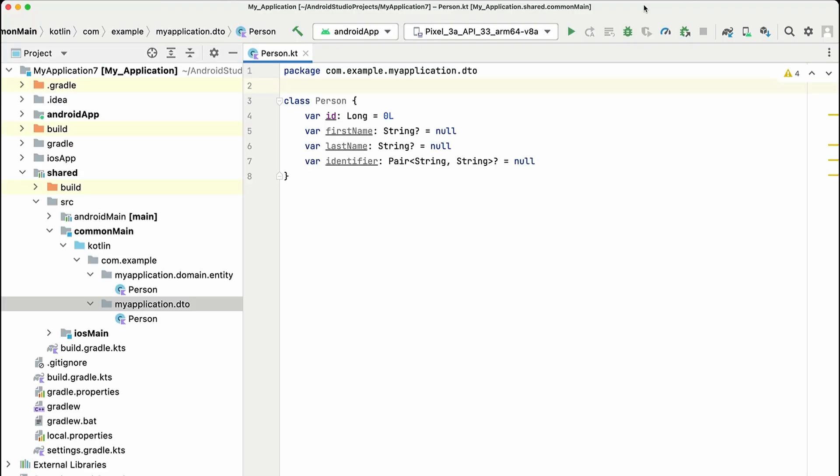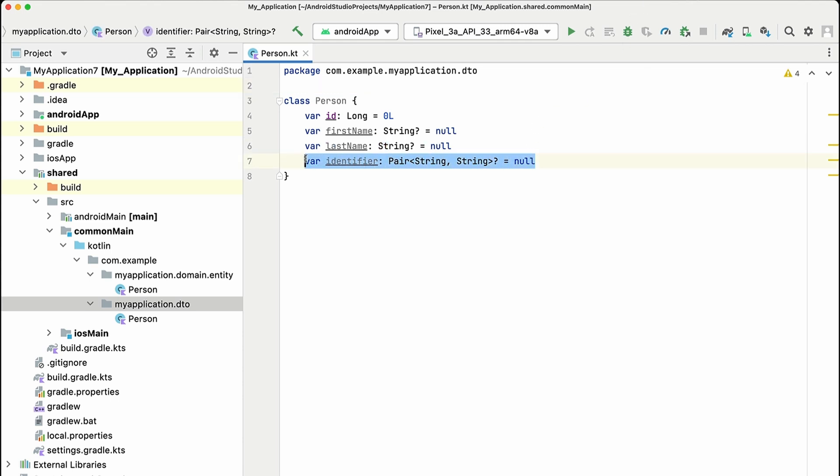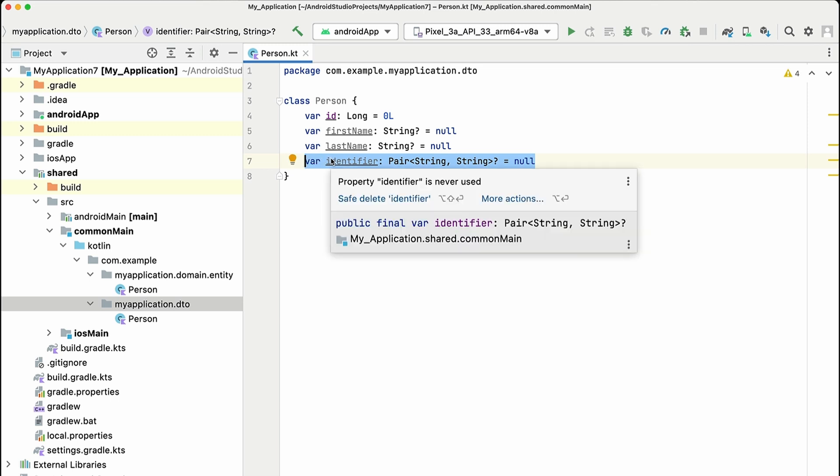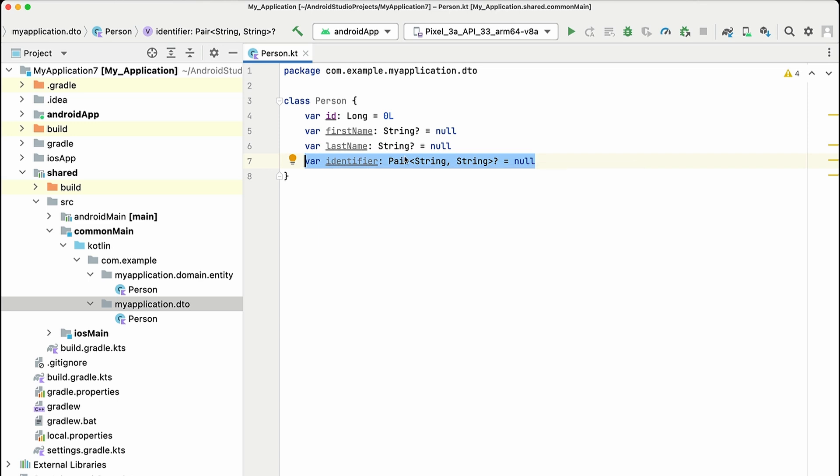Next, let's have a look at how we can use the @ShouldRefineInSwift annotation. Imagine that we've got this DTO class again called person and it has a property called identifier. Now very often in forms, you can either write in your national ID number or you can write in your passport number.